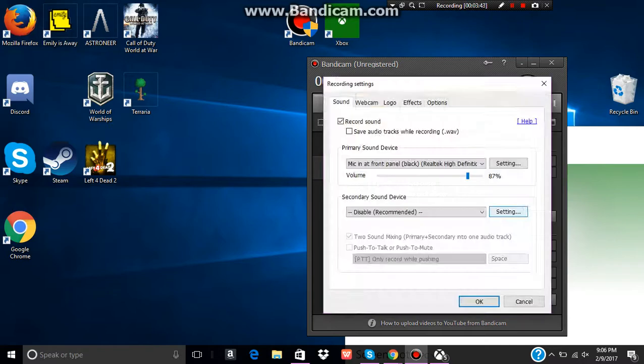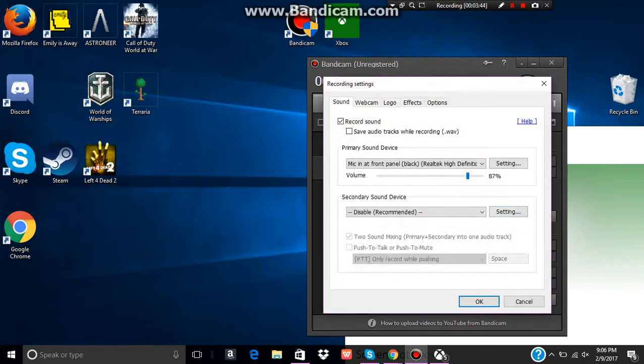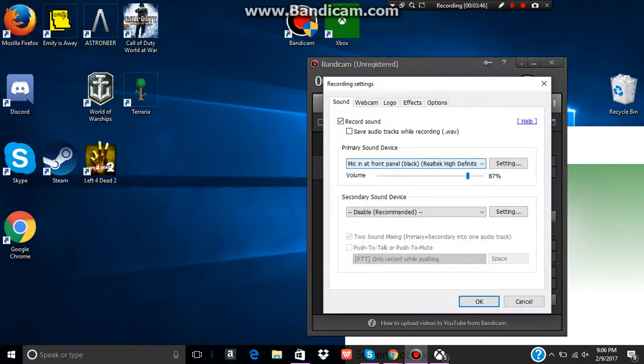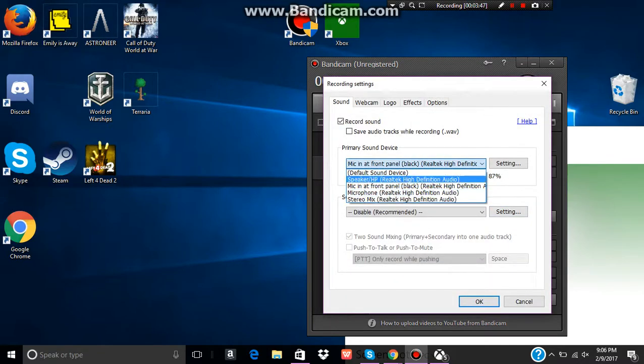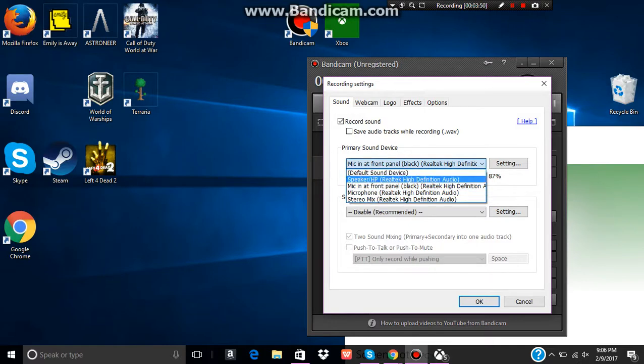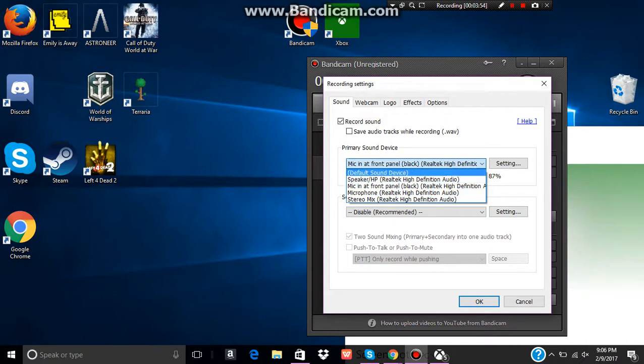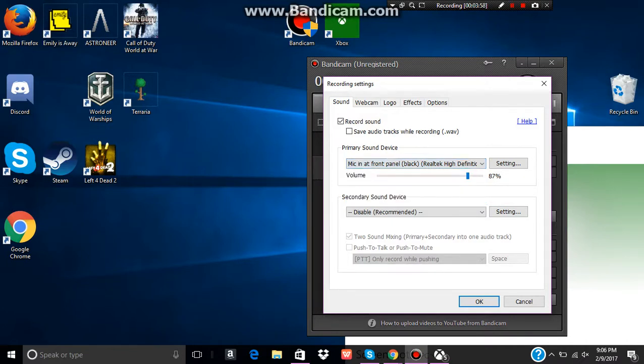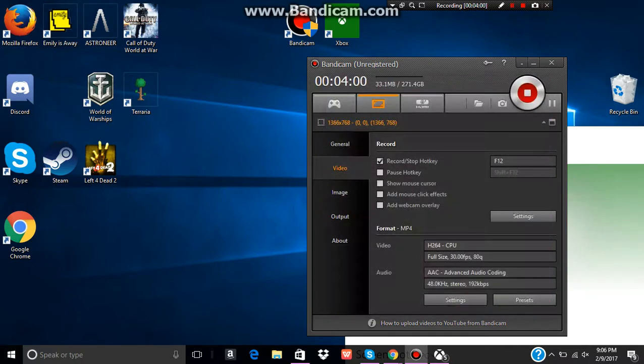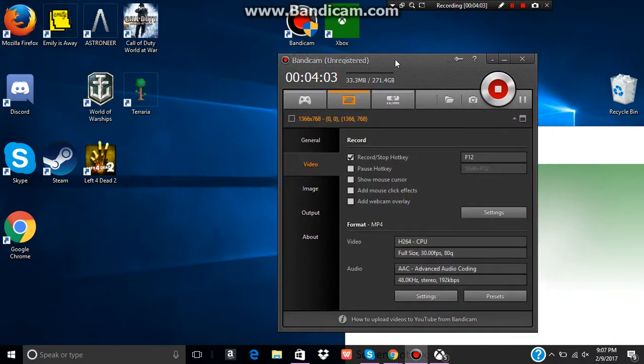You're going to have to go into settings. And when you get to here, you're going to want to click this and change what it's picking up your sound as. Because it's usually like default sound. So you're going to want to change it to microphone. So it actually records your mic instead of just recording gameplay. Unless you don't want it to record your voice, you can leave it on that.